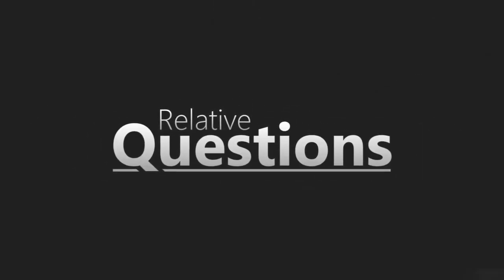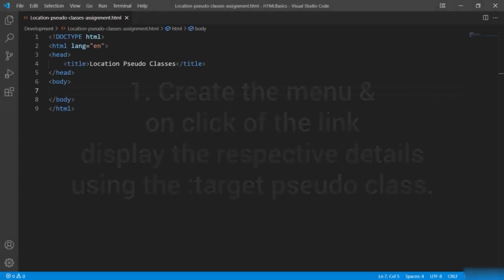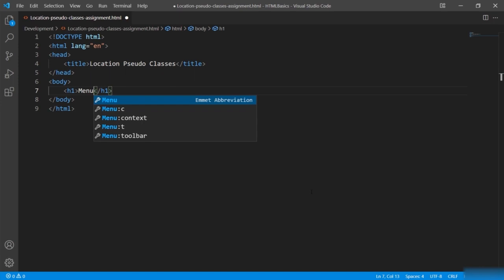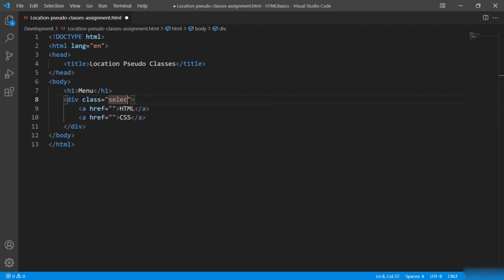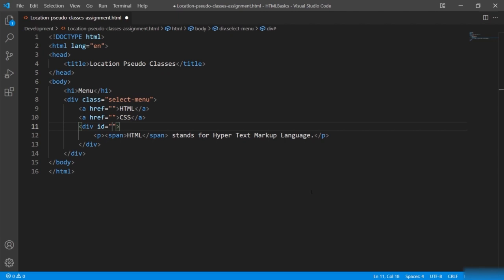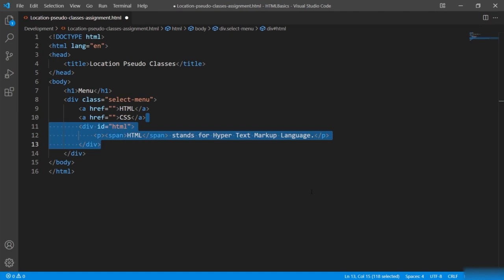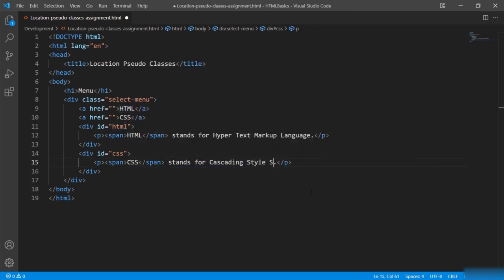Assignment: create a menu and on click of a link display the respective details using the ':target' pseudo-class. I'll define an h1 heading, then a div with two anchor tags for HTML and CSS links giving class 'select-menu'. Then another div with a paragraph inside a span, with id 'html'. Similarly copying for CSS with id 'css' and updated content. The references will be '#html' and '#css'.